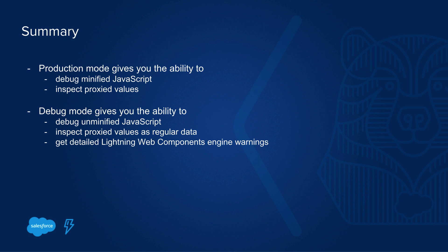So what did we see? In production mode, you can debug your JavaScript, but it will be minified. So sometimes it will be hard to read. And you can inspect any value in your JavaScript, but decorated properties will be proxied. So you have to drill down or to JSON stringify them.